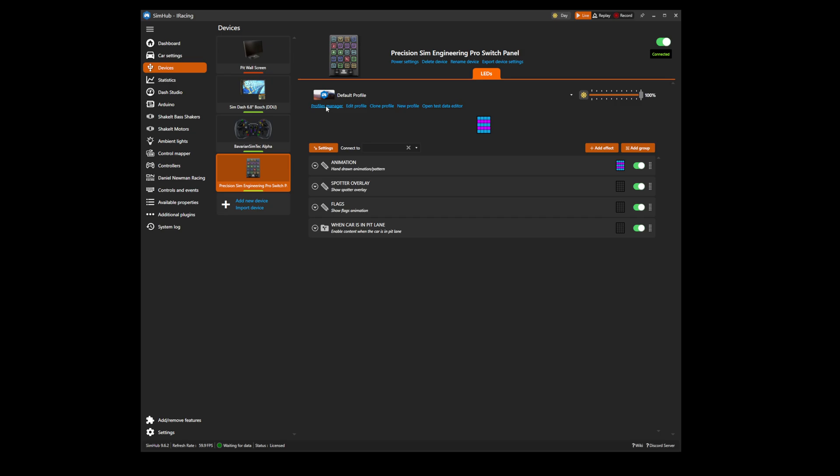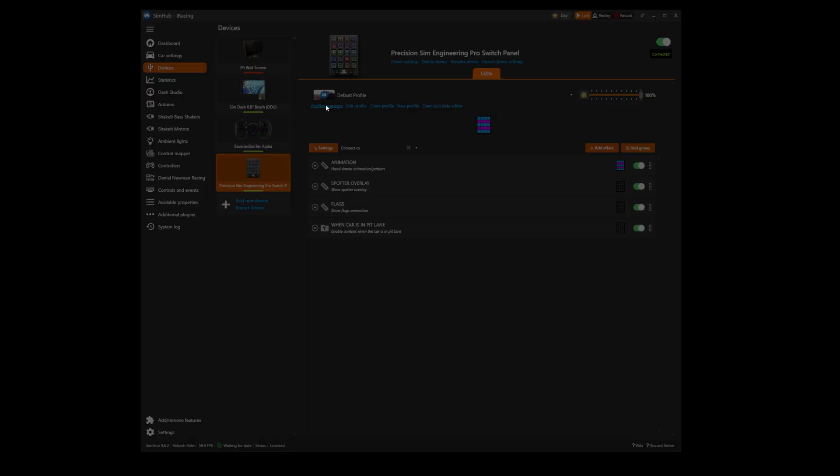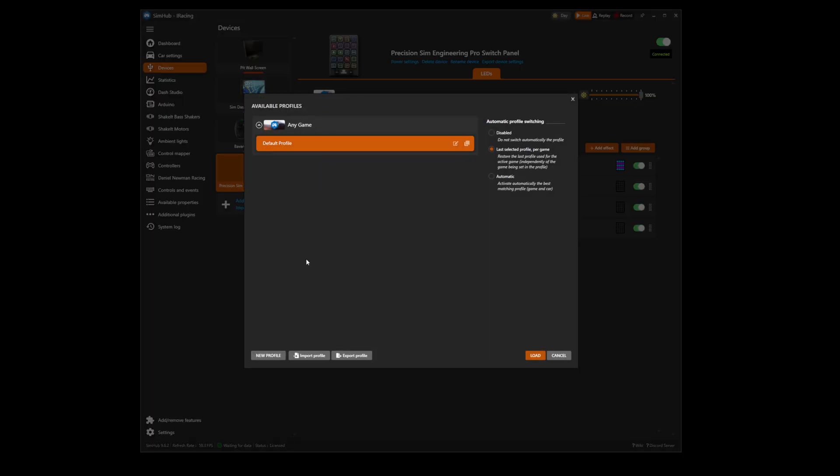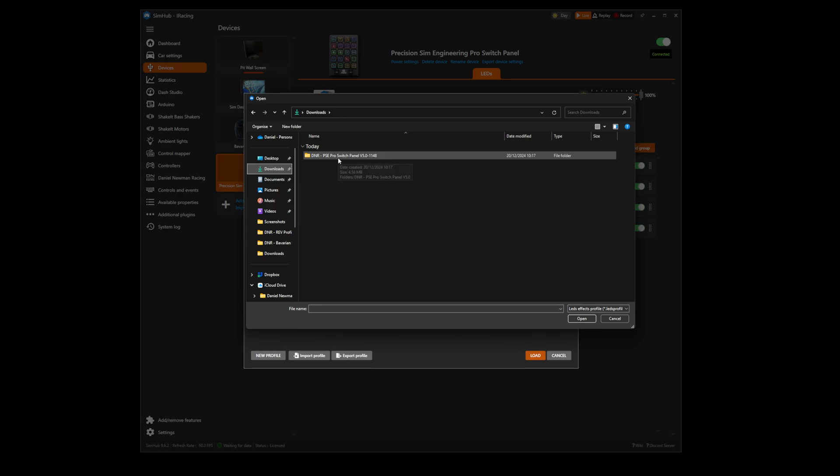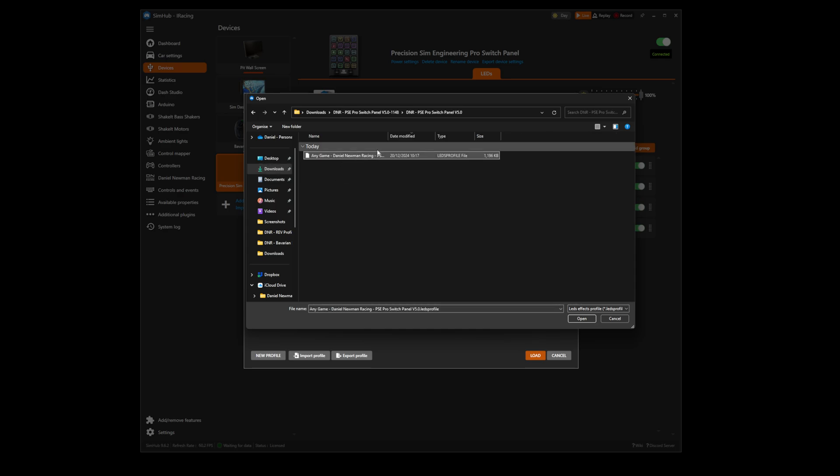We now need to select Profile Manager within our device and then select Import Profile. Navigate to the downloaded file which is located in the Downloads folder in the PSE folder and the profile is located here.